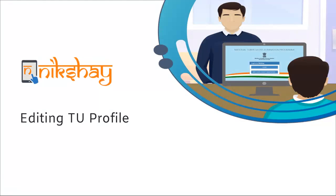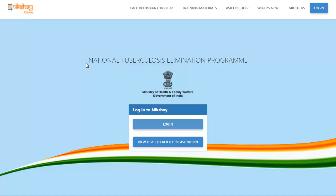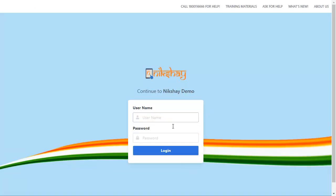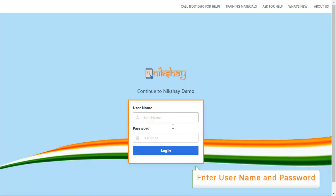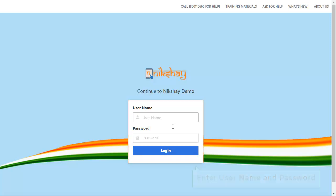This video covers the steps for editing a TU profile. First, you have to login to the Nixshare portal using a relevant username and password.